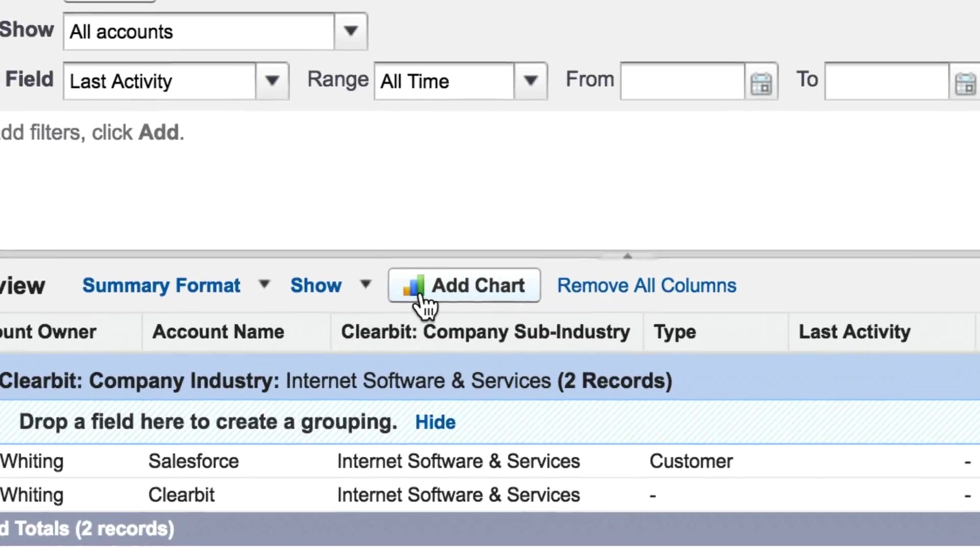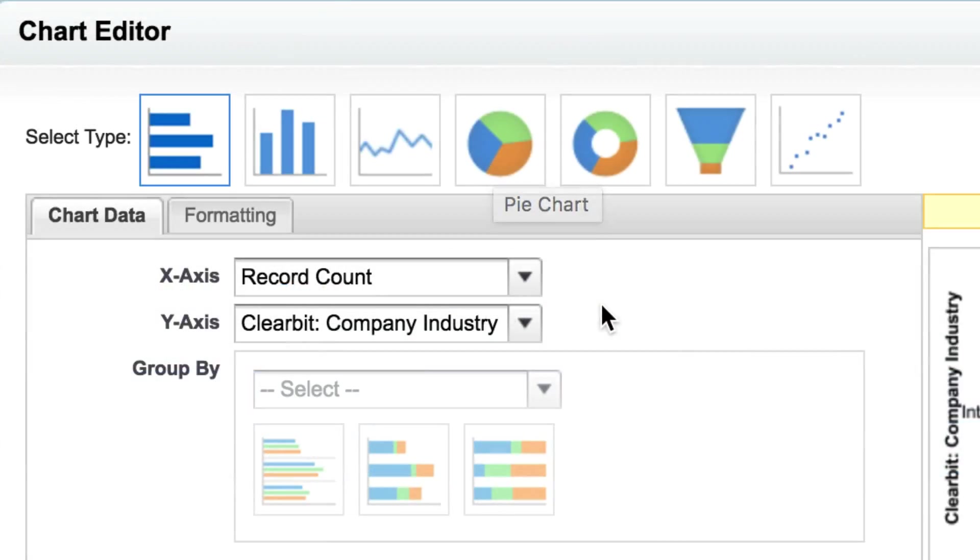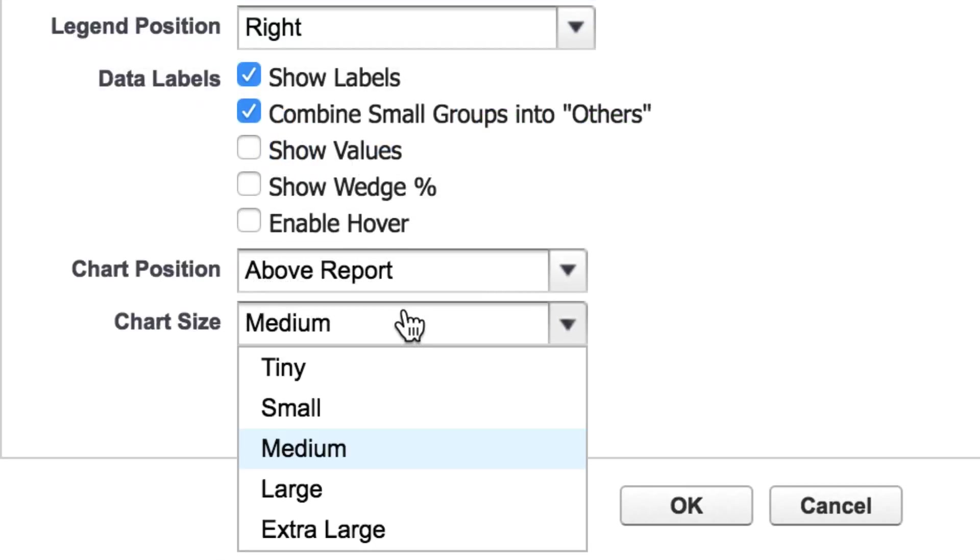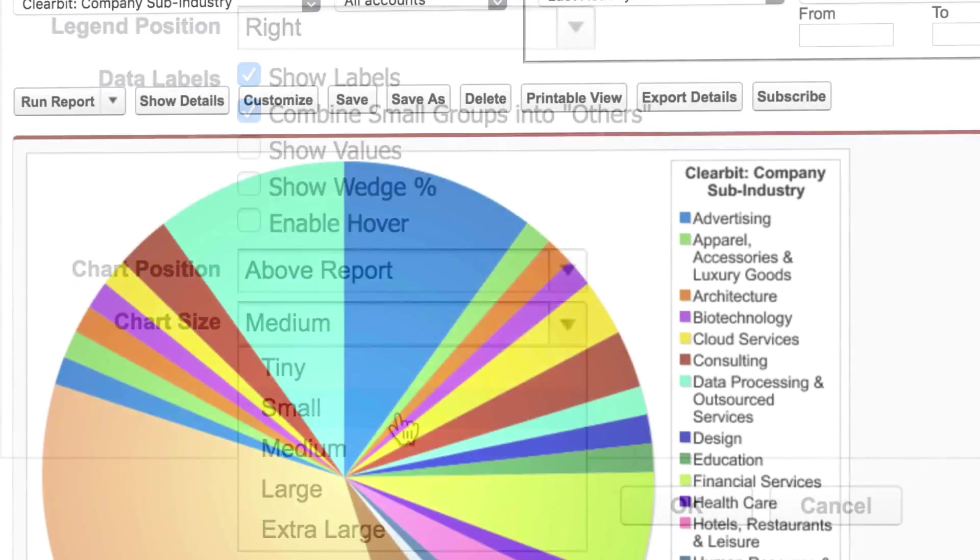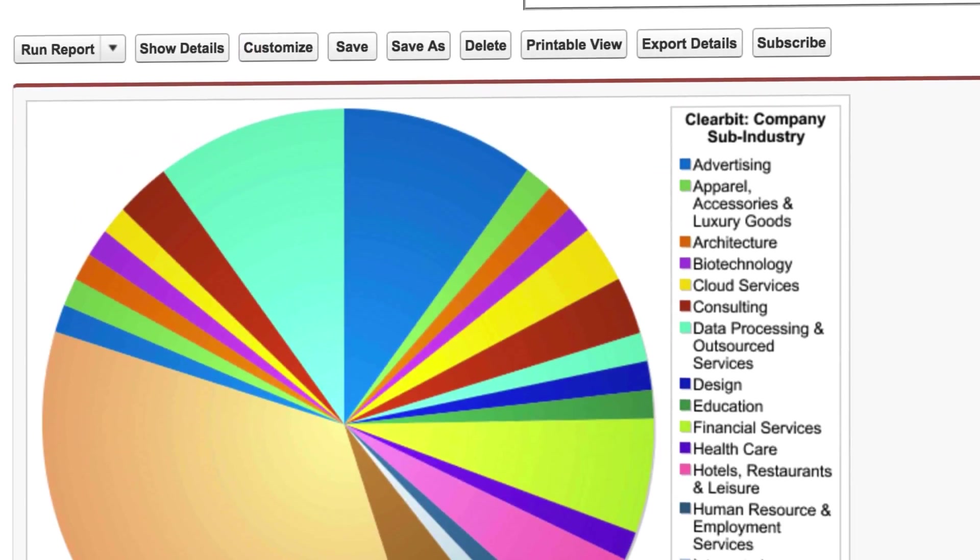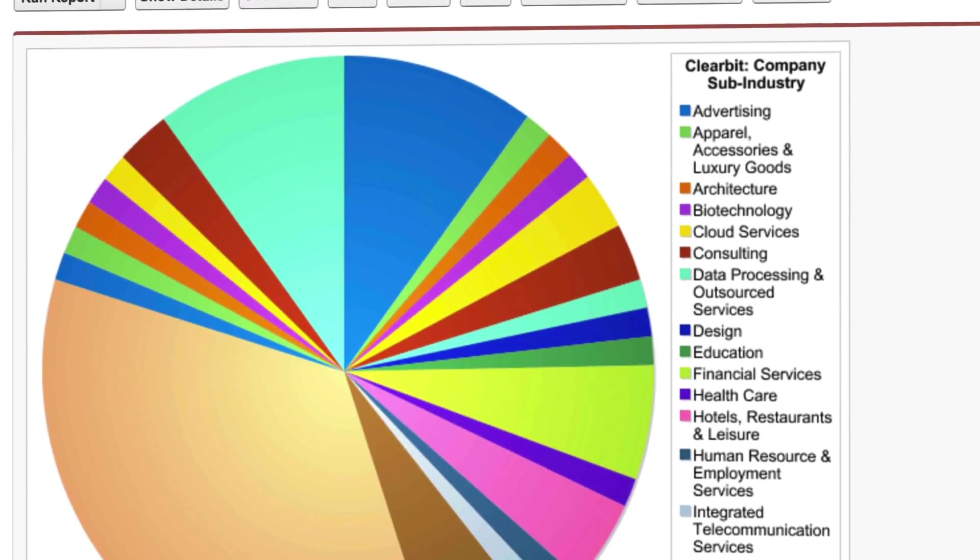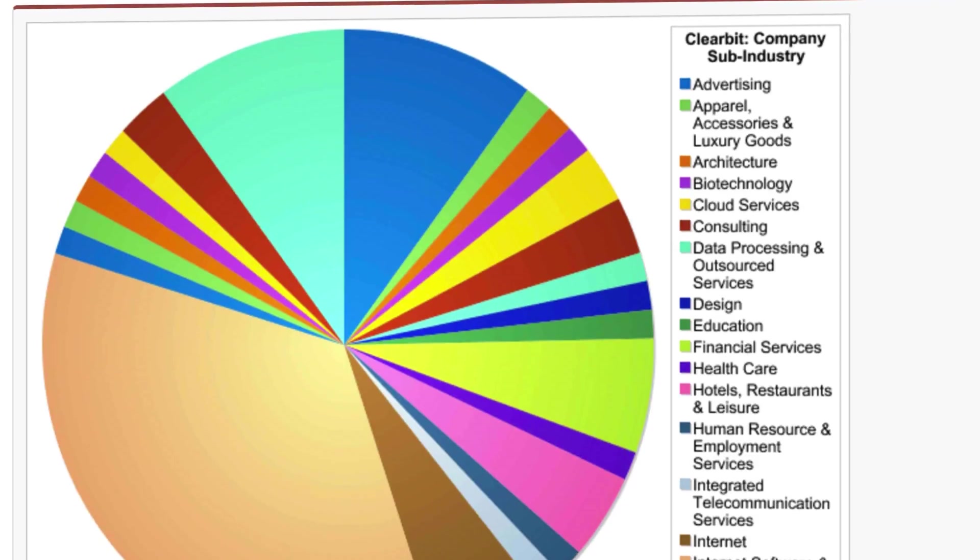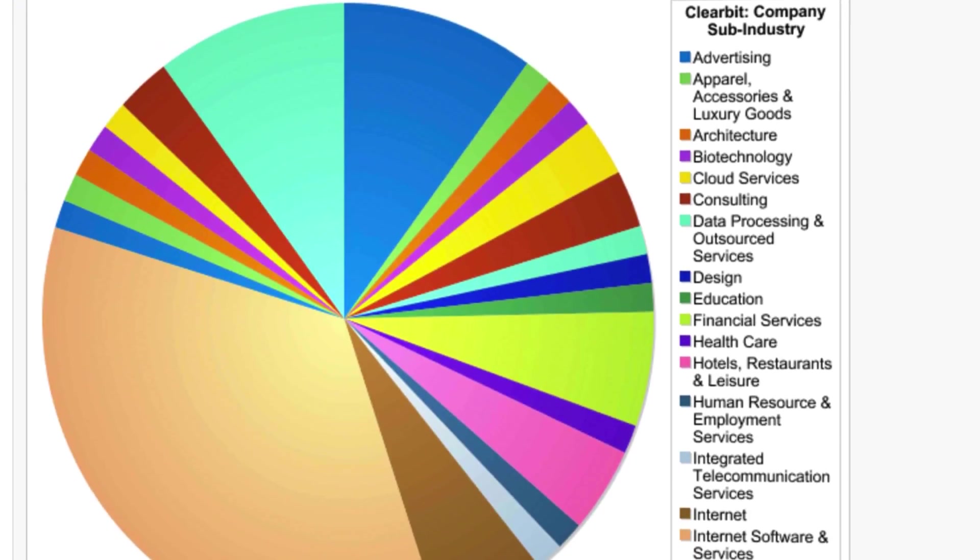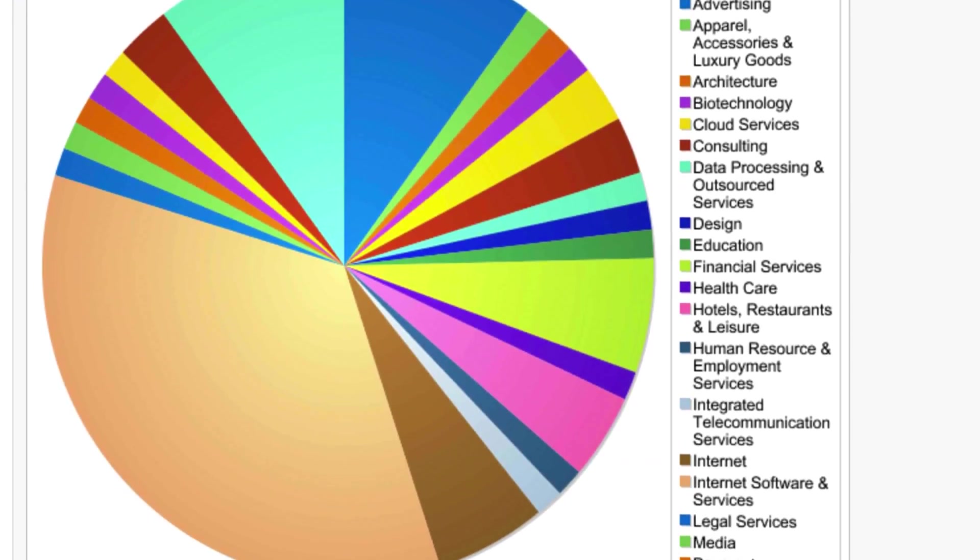Optionally for an at-a-glance visualization of your data you can add a chart. So here's an example where we've broken down Clearbit's accounts into sub industries to get a quick overview of who we're serving and where we might want to focus more attention in the future.